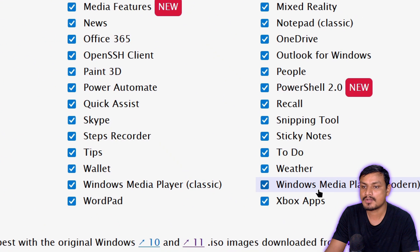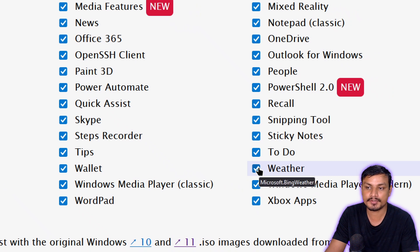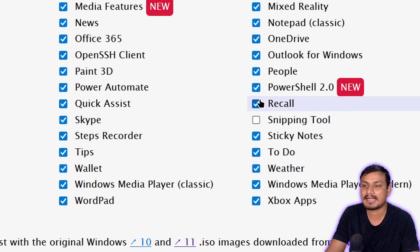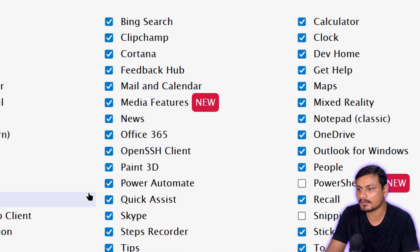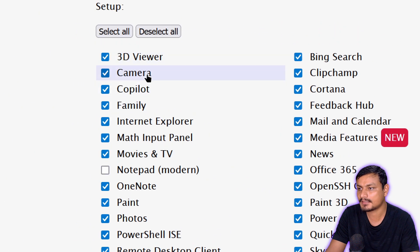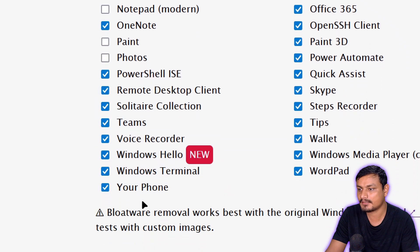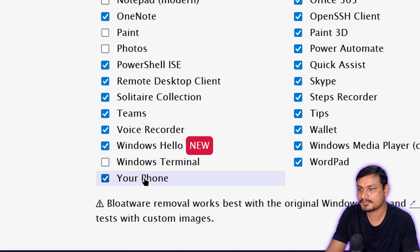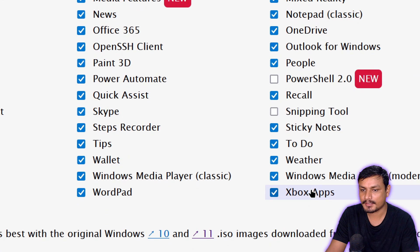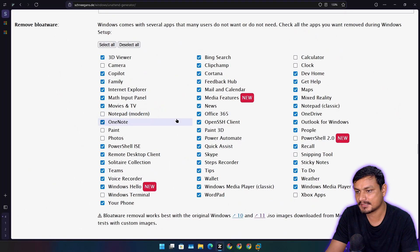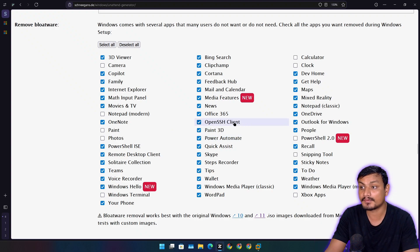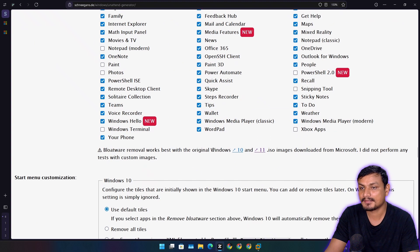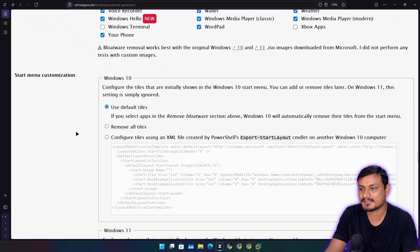After selecting all, uncheck apps you actually want to keep. I want: Snipping Tool, PowerShell, Notepad (modern), Camera, Photos, Paint, Windows Terminal, Clock, Calculator, and Xbox since I have some Xbox games. OneDrive I don't want. The rest will get removed, but if I need any of them again I can download from the Microsoft Store.